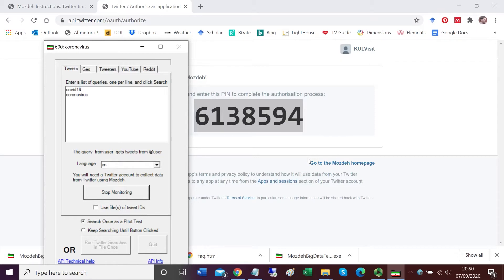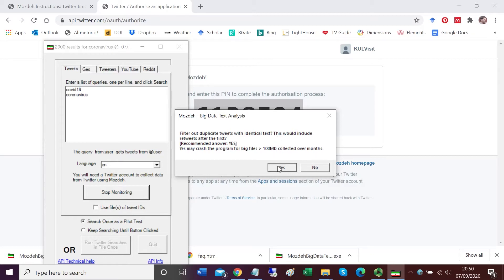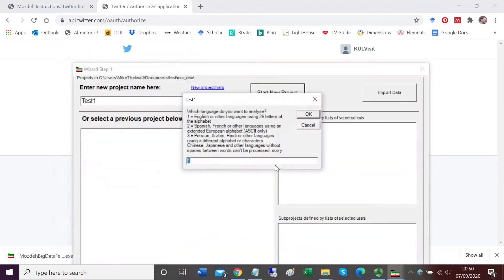The first query is finished and now it's running the second query. When it gets to 2000, it will stop and start processing because it's just a pilot test. It's now asking me if I want to filter out duplicate tweets with identical text. This would include retweets after the first. Click yes to this. This gets rid of unwanted duplication in your set of tweets.